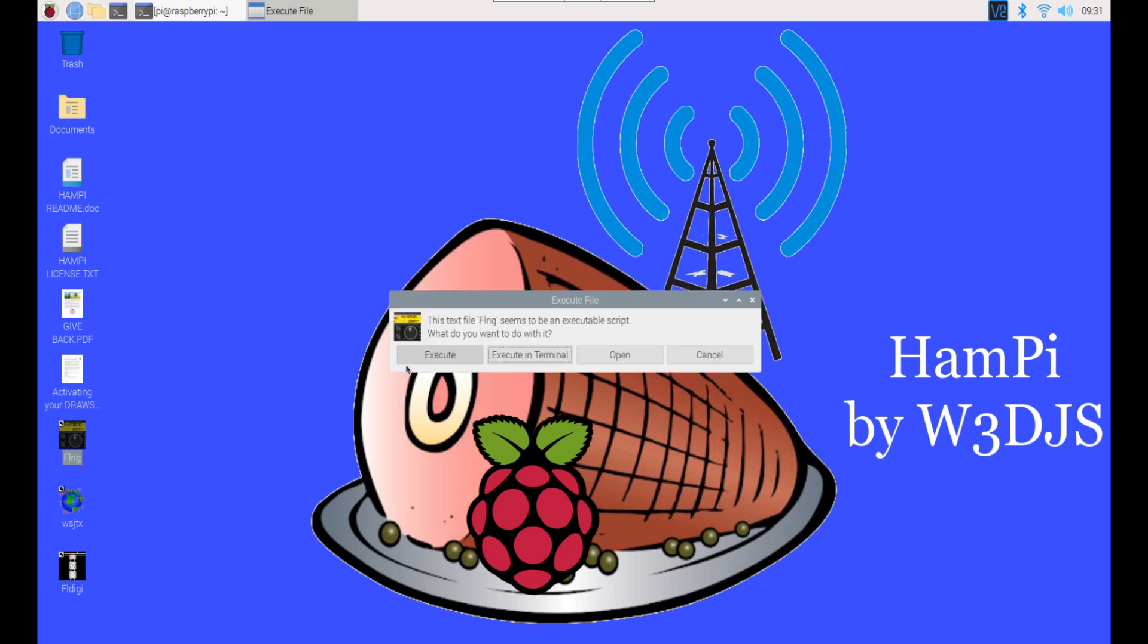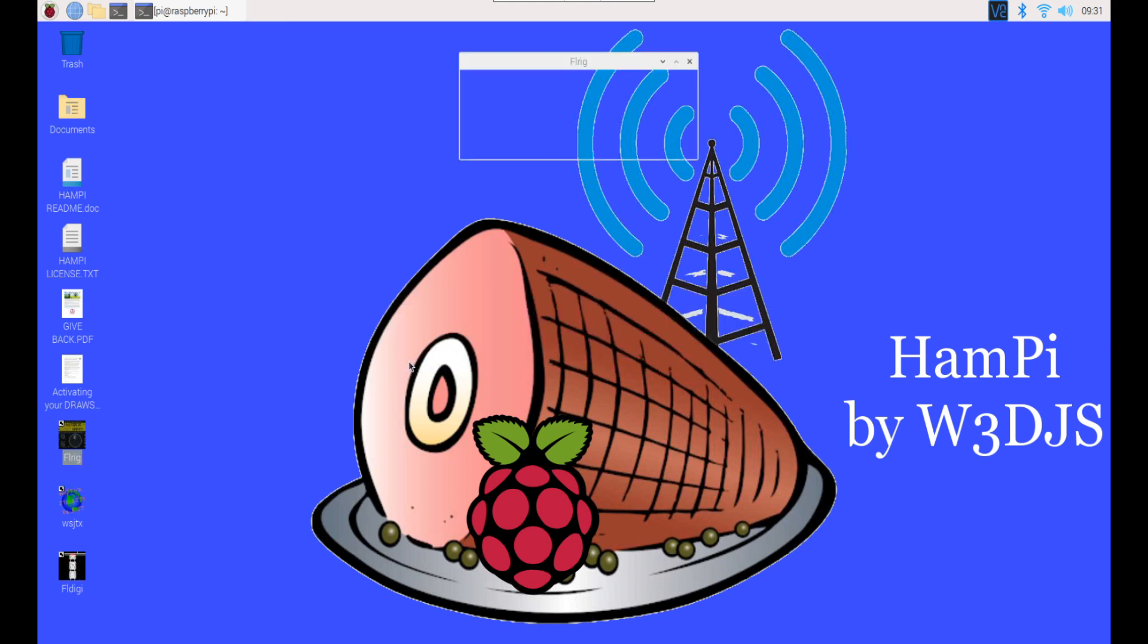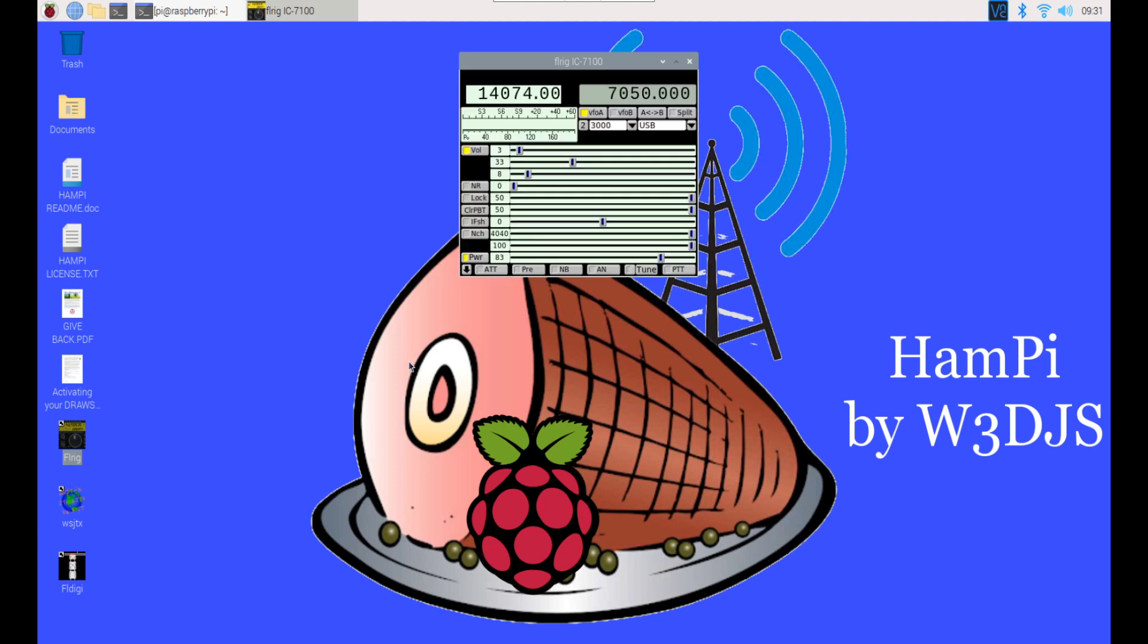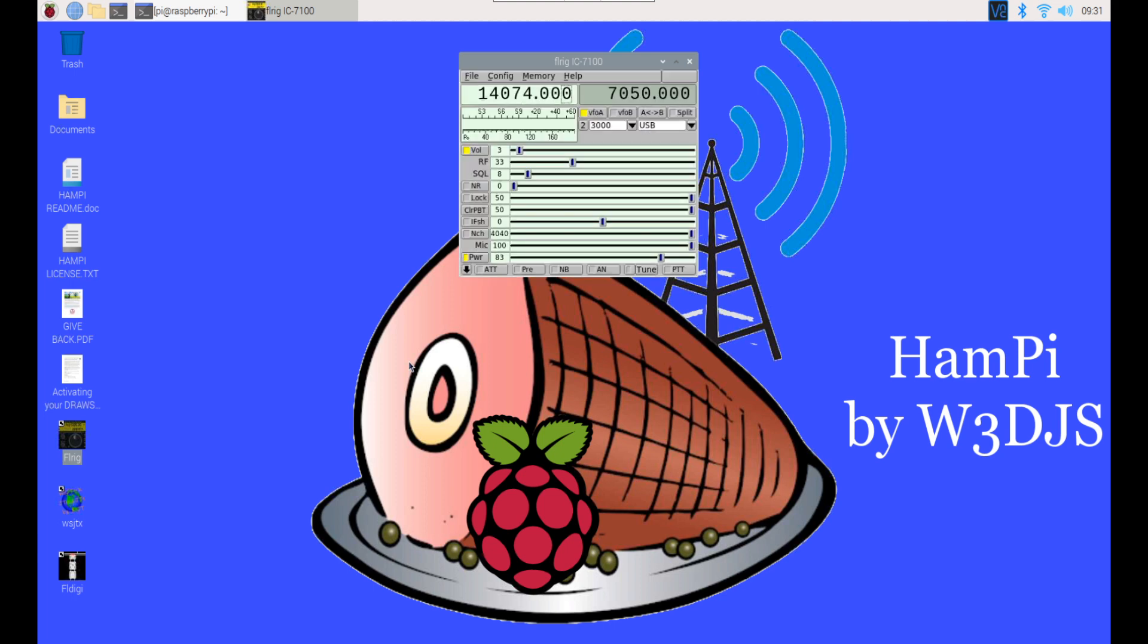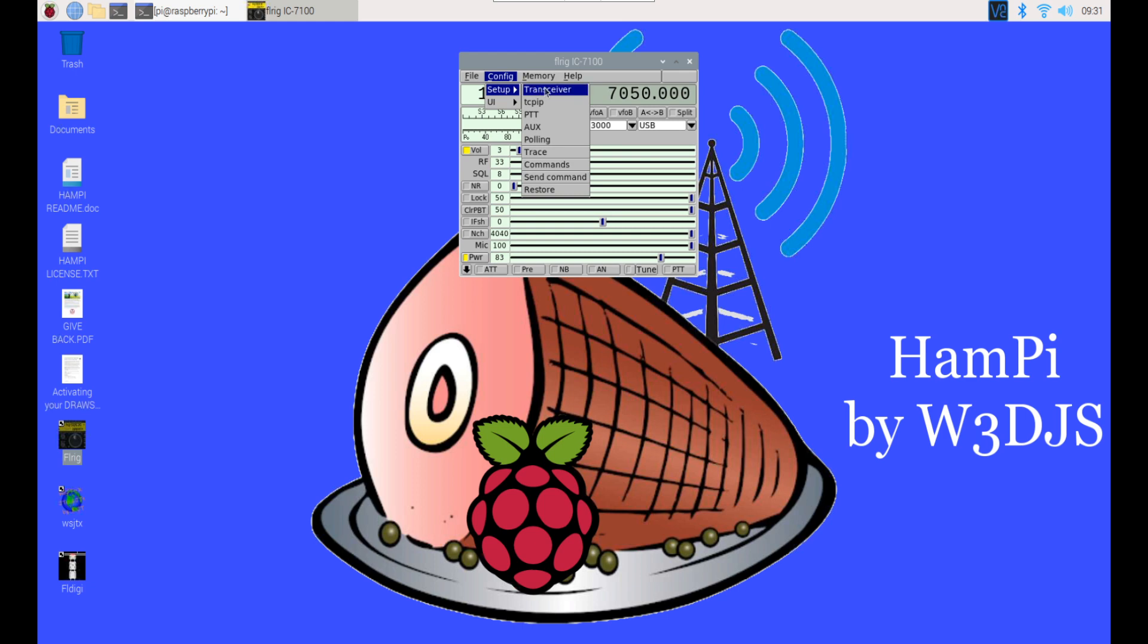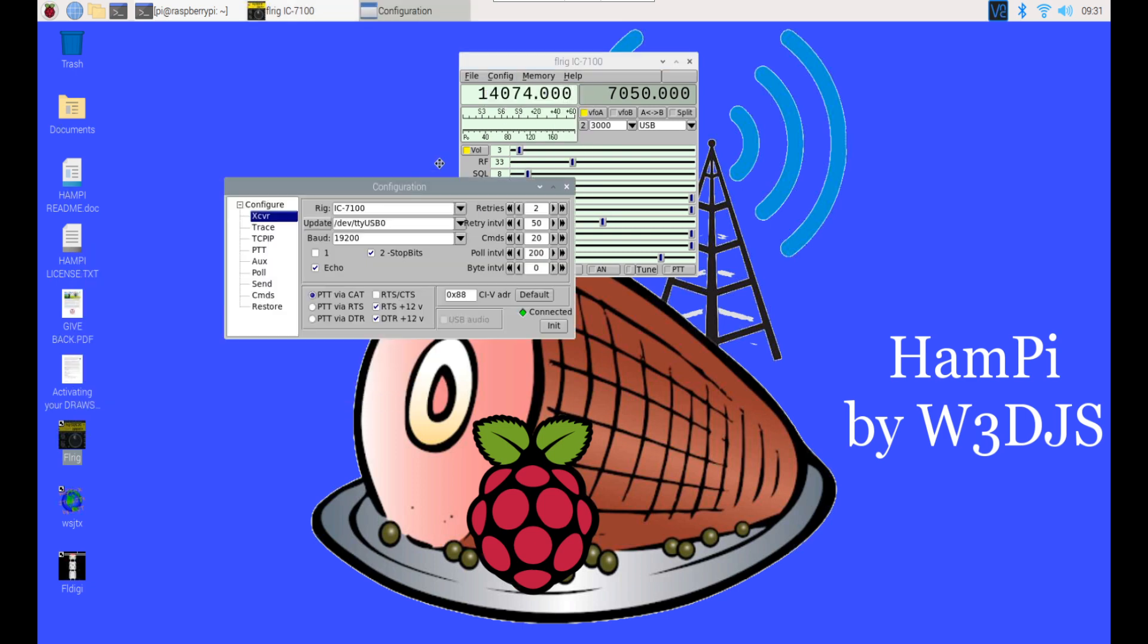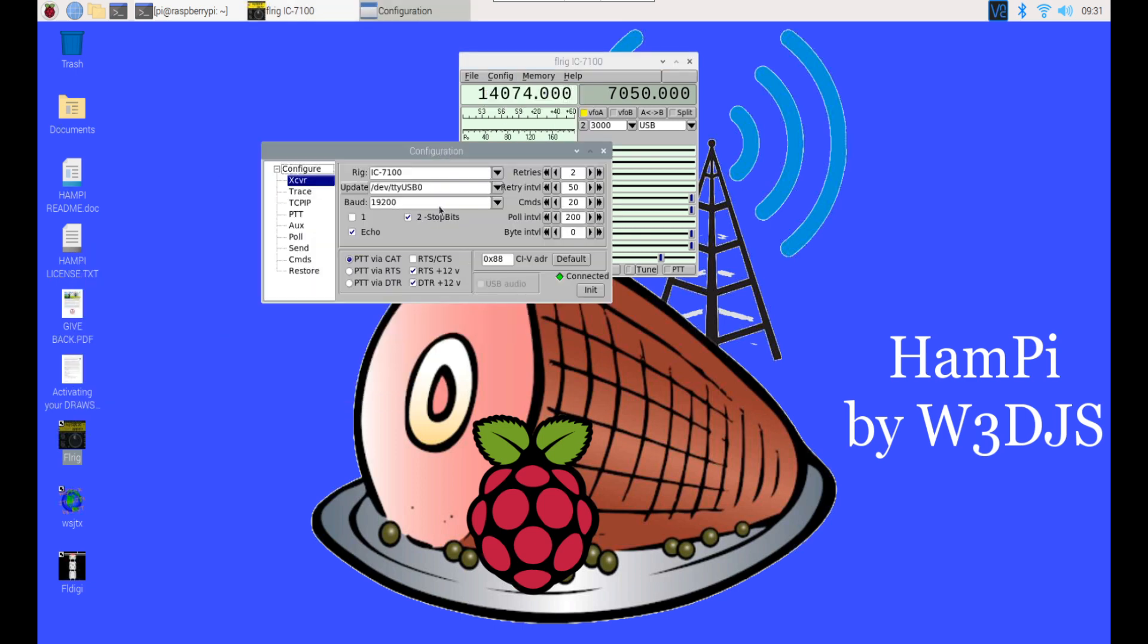We're going to go ahead and we're going to open up FL RIG and we're going to use FL RIG for our RIG control. Now as I'm opening this up it initializes and attempts to make a connection to my radio. And here you can see that it did connect. Now I want to go into the configuration settings and show you how I have this configured.